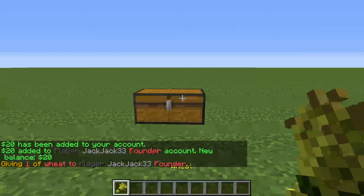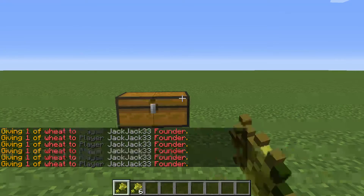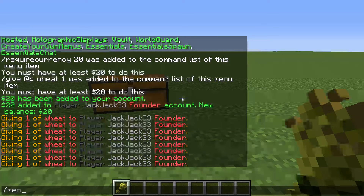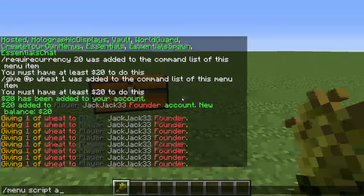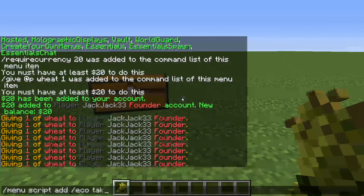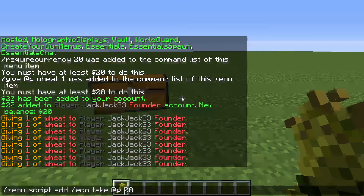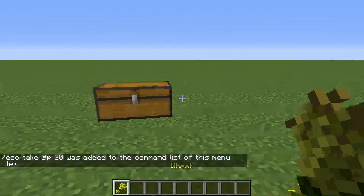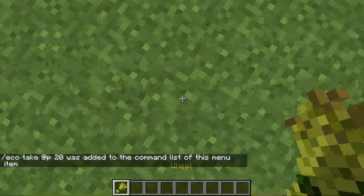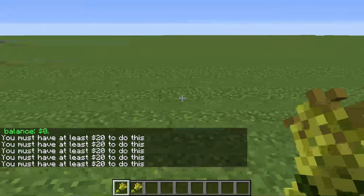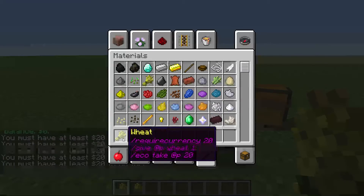But now we want it to take their money, so I can't just leave it like this. So now what we do is menu script add slash eco take @p twenty. And like the other one, do not put 'dollars.' So now if I do this, I can't do it again because I only had twenty dollars.